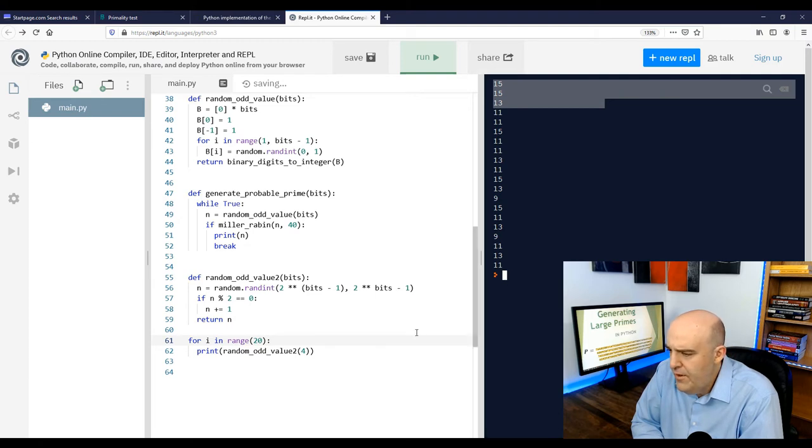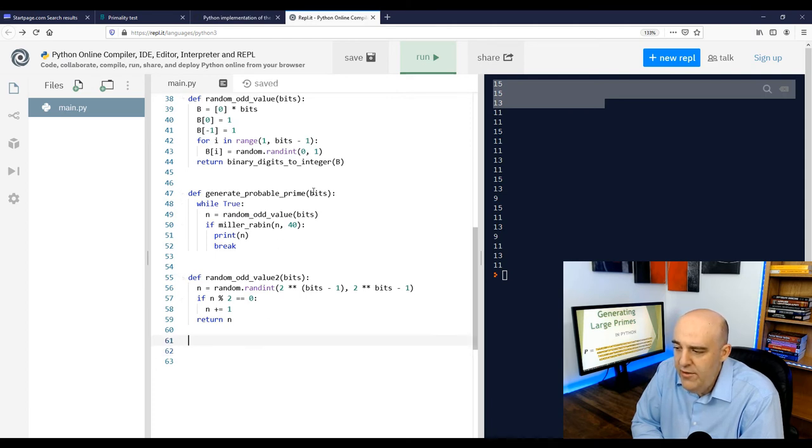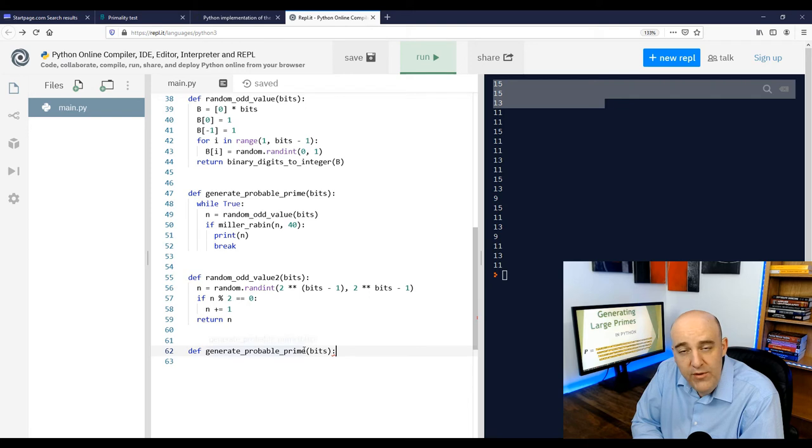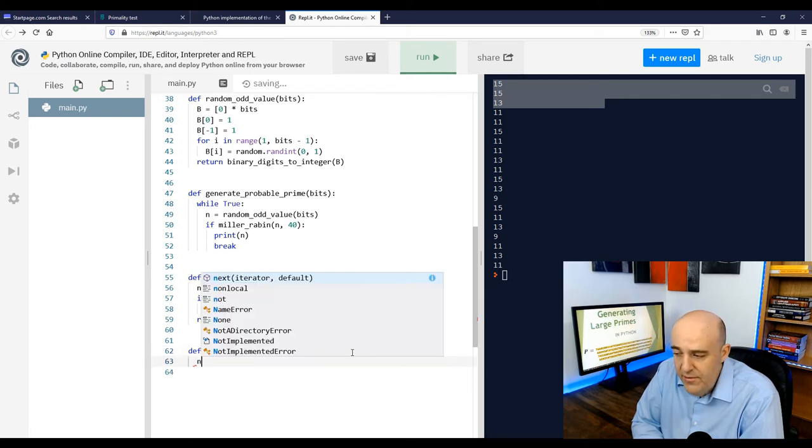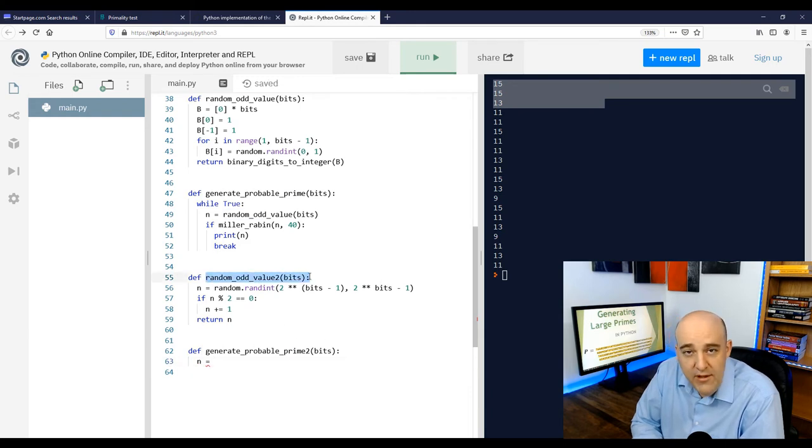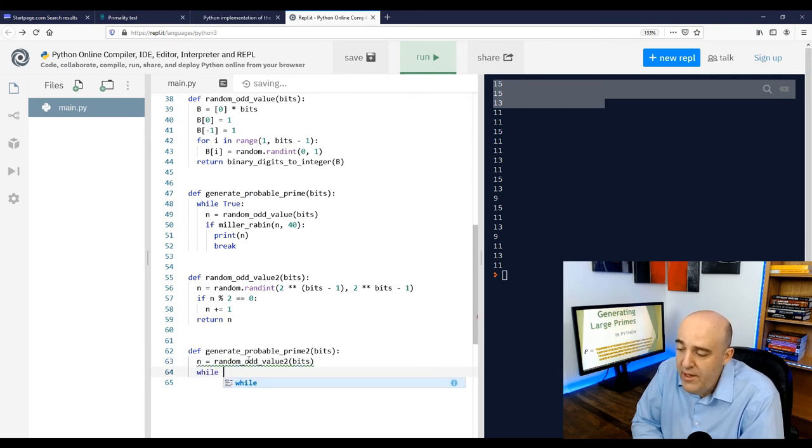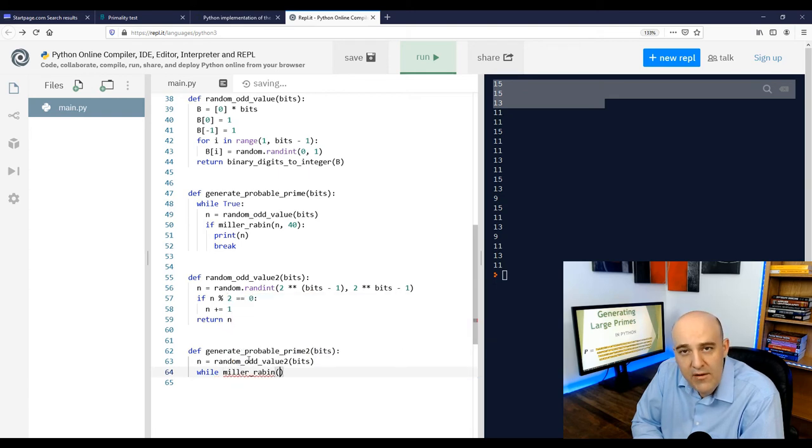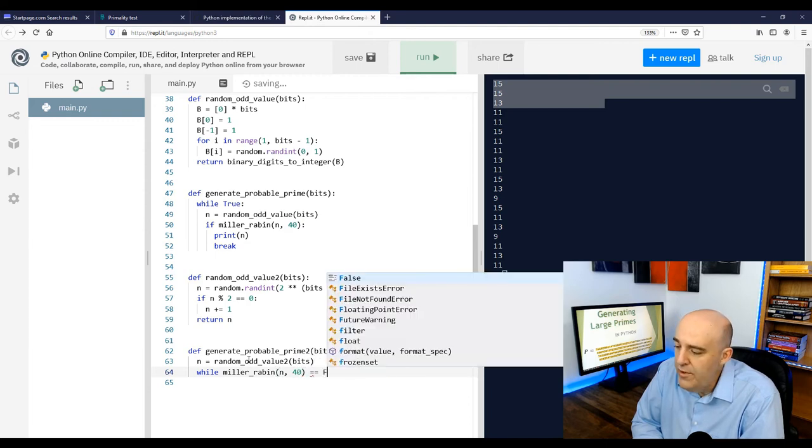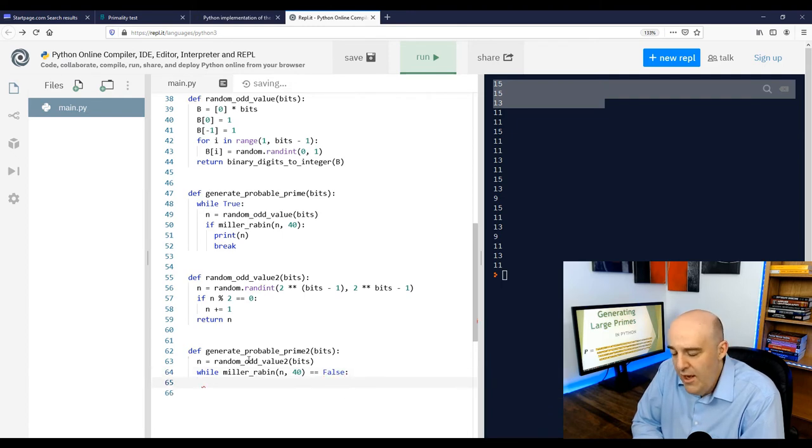So the idea that I want to implement now is instead of generating an odd number, testing if it's prime, and if it fails, then just generating a brand new odd number. That's the way we did it before, right? This time we're going to generate an odd number using the function we just wrote. But then if it fails the test, and most likely it will fail the test, at least the first one that we choose, we're going to just go up by two then to the next odd number and test that one, and then go up by two again. So instead of generating a brand new odd number every time, we're going to generate one odd number, plant our stake there, and then go up by two after that until we hit a prime number.